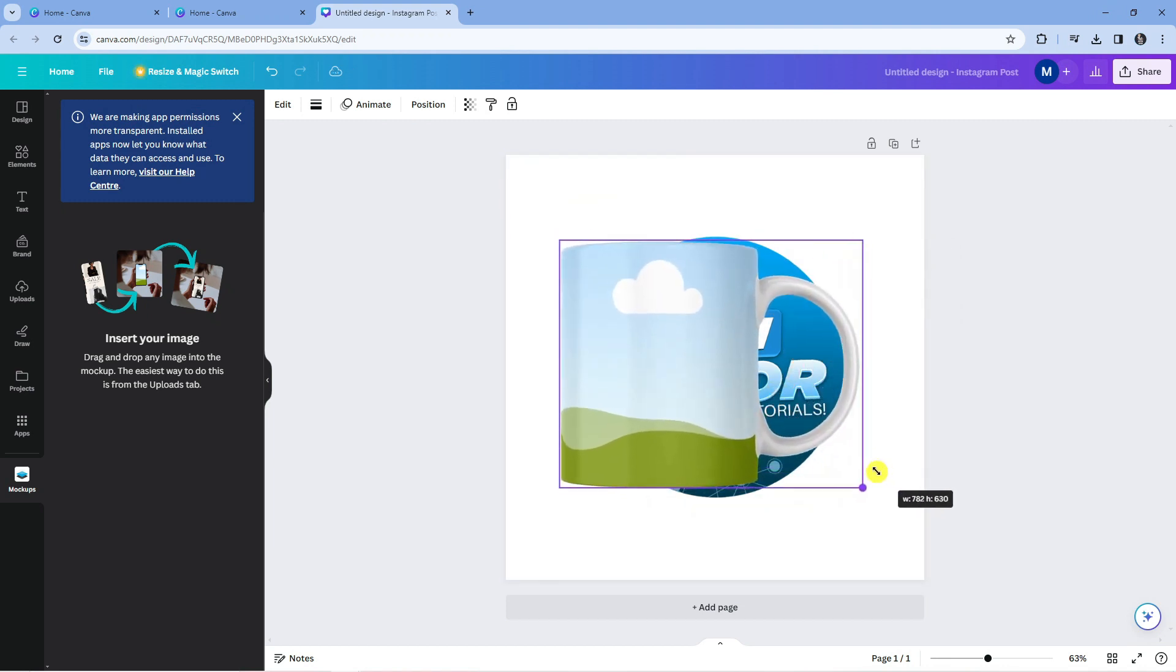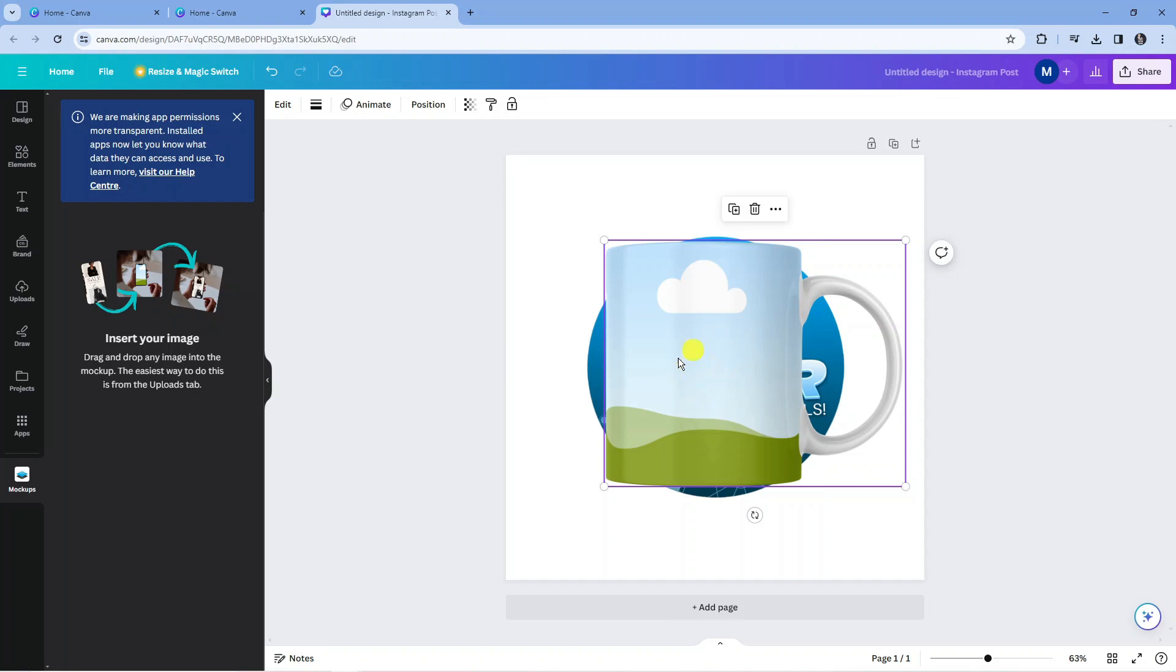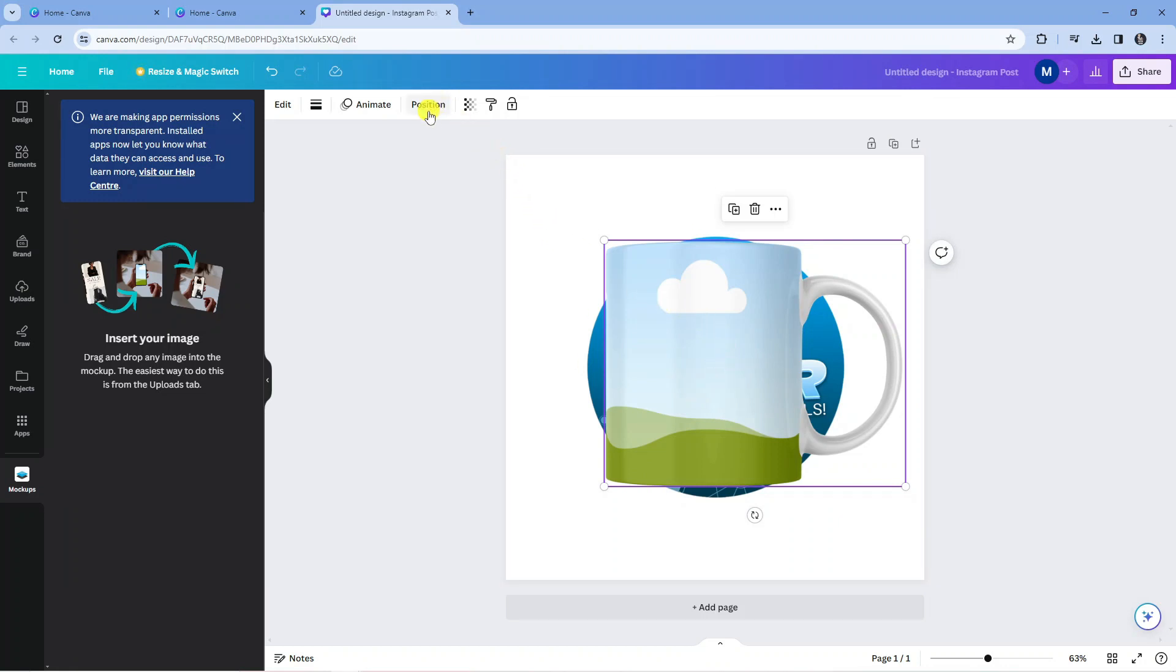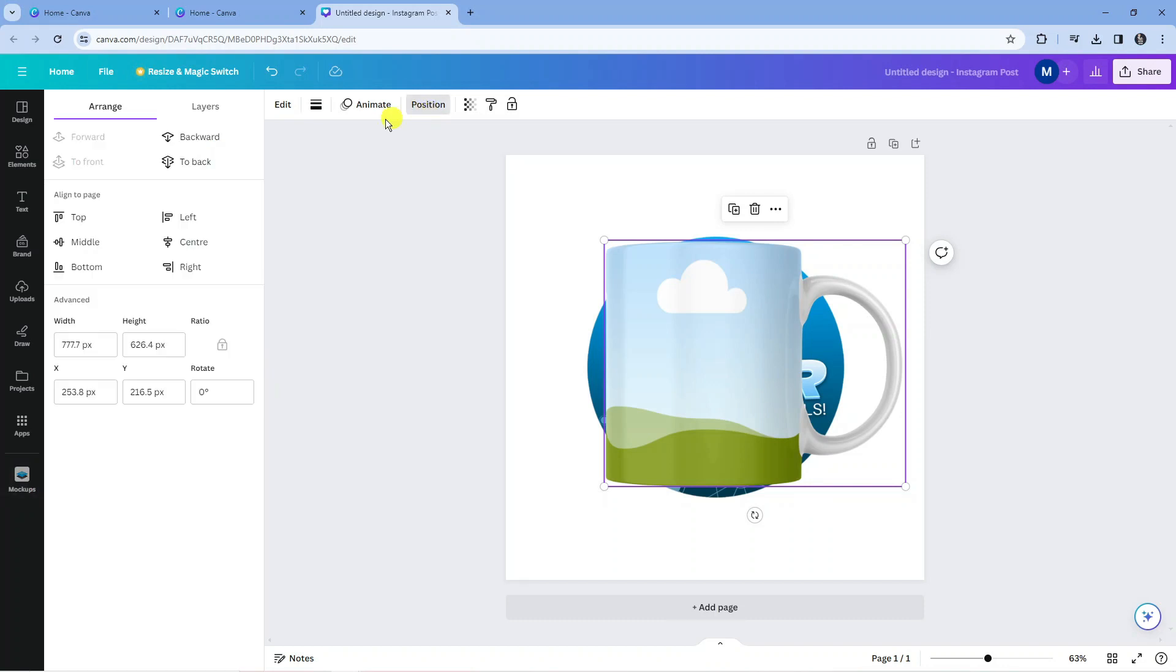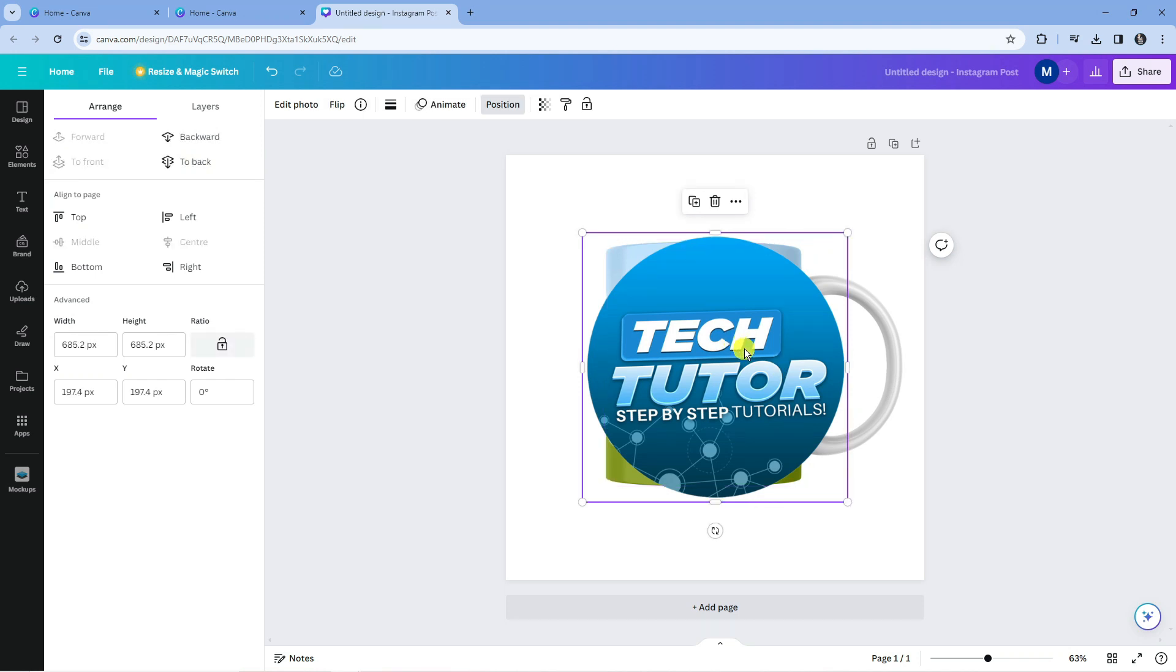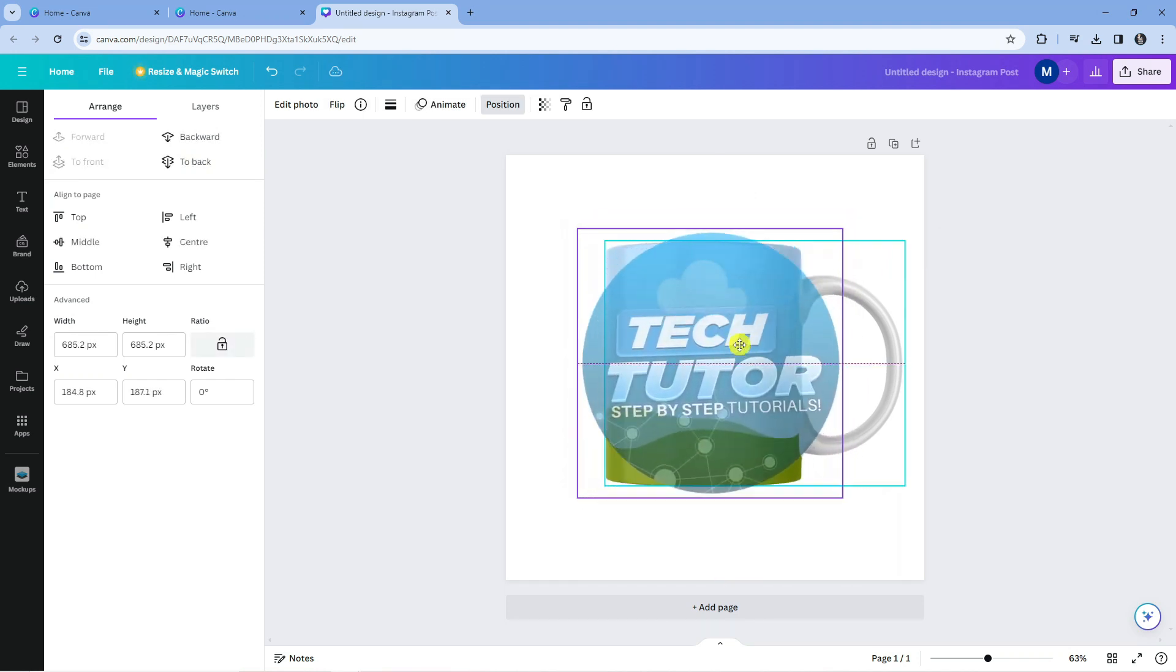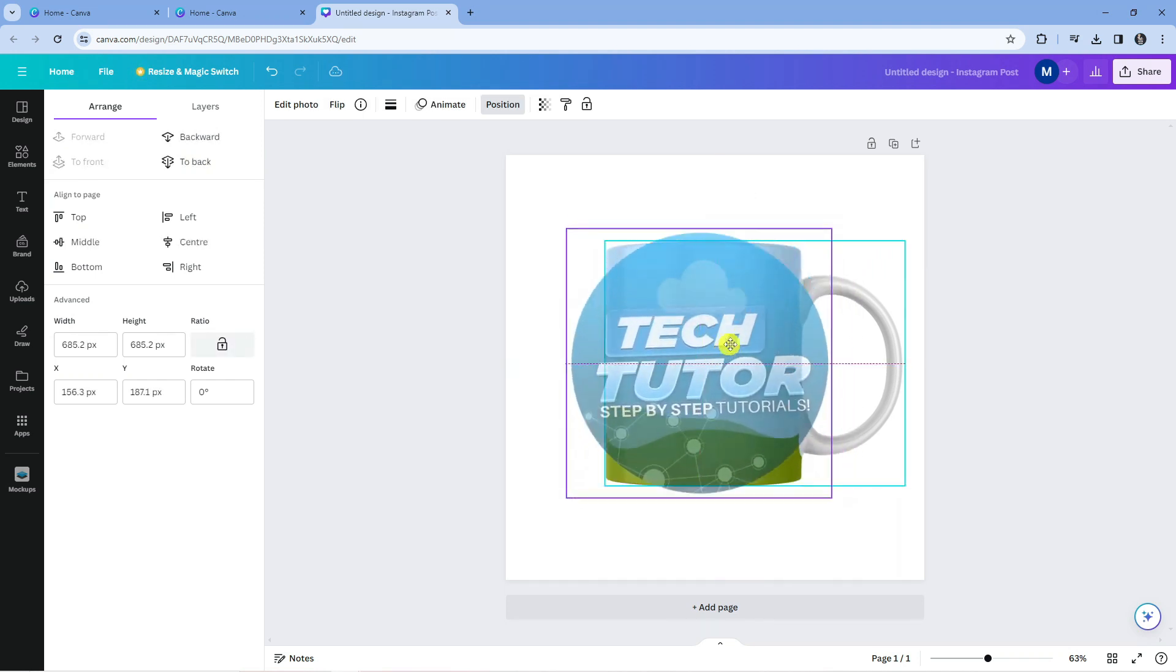You want to make sure this is behind your actual picture or design that you want to add. If it's not, once you've clicked onto there, come up to the top and click onto position. Then click where it says to back to put this at the back. Then click onto your design and move it.